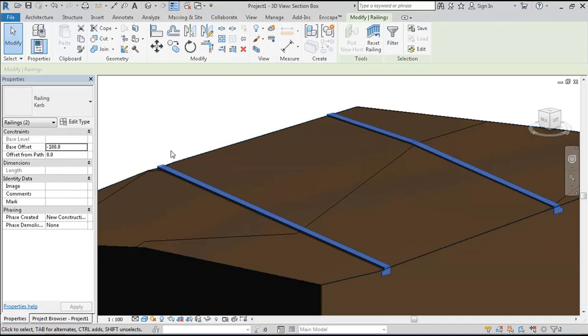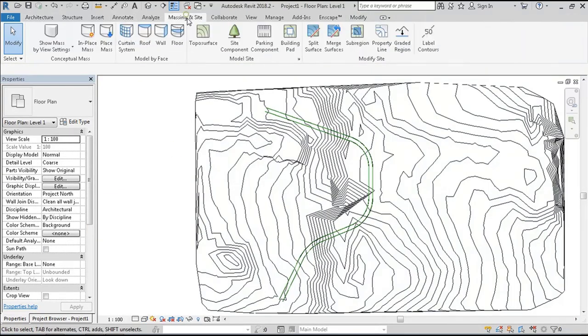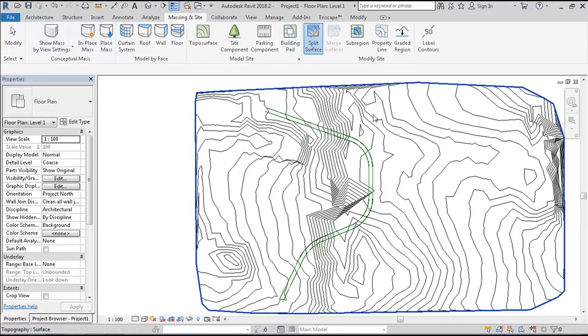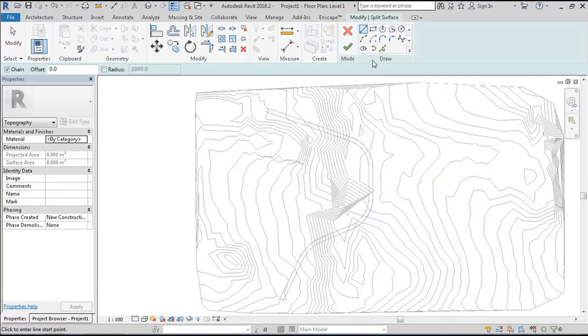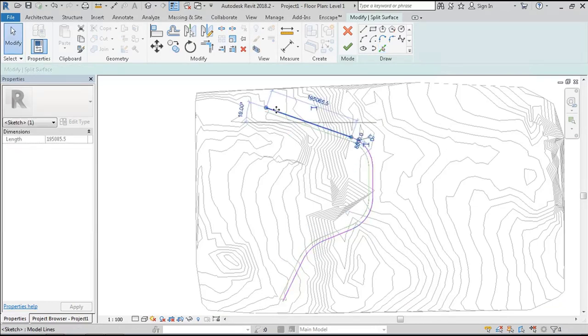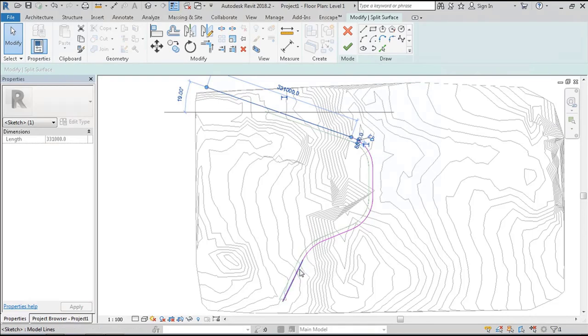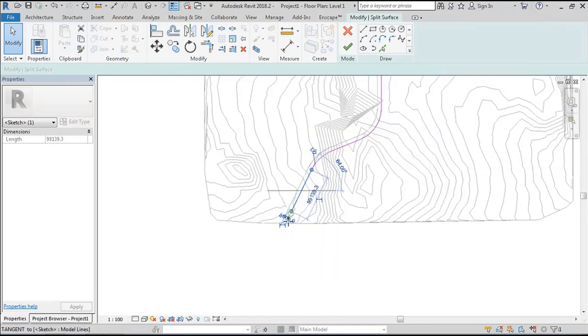The next step will be splitting the surface. Just use pick lines, pick the existing lines, extend it to the extreme of the surface, and do the same thing again for the other side of the road.